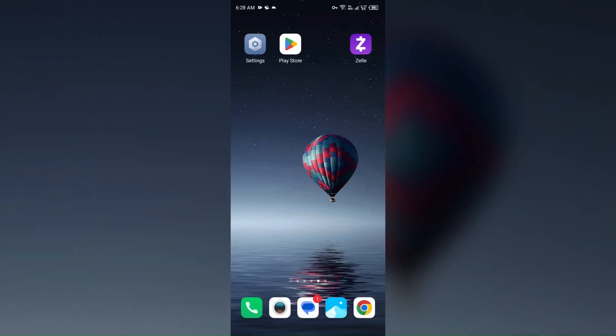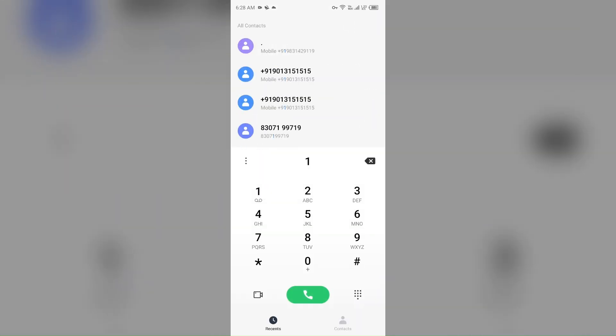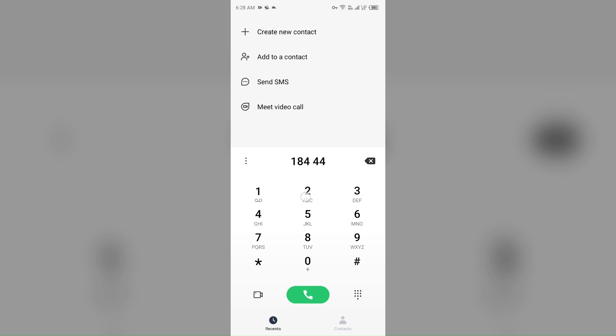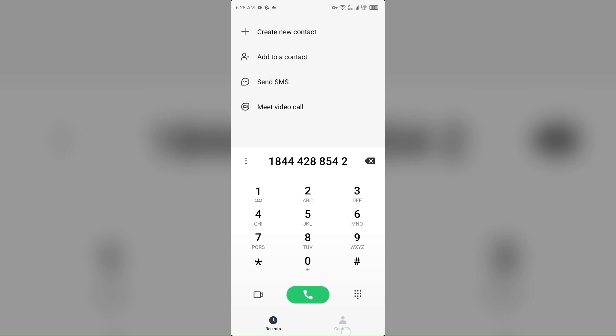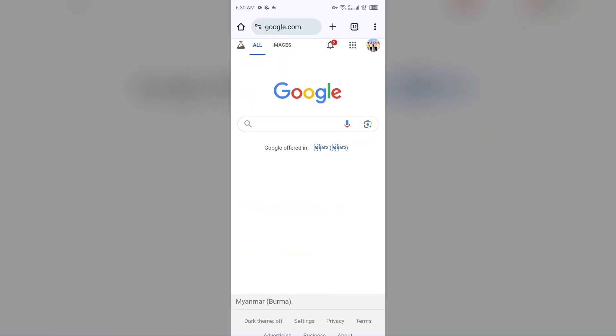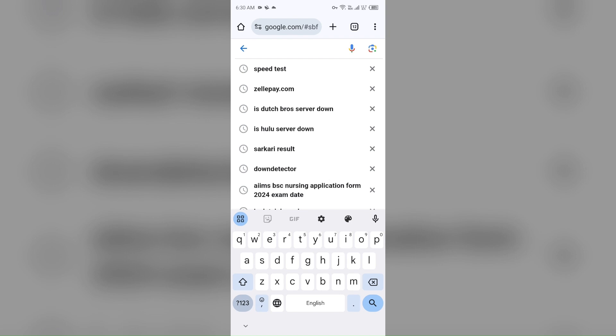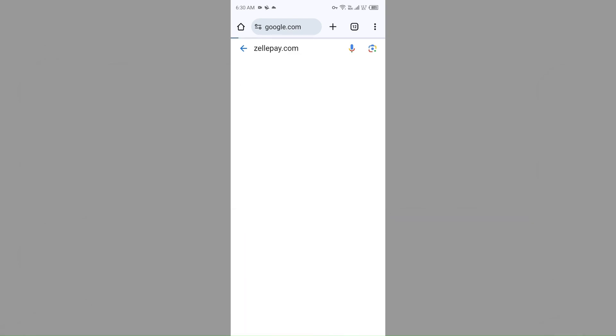If none of the above methods work, then the last solution to fix this problem is contact Zelle support. To contact them, you can directly call them on their number which is 1-888-854-3278. You can call on this number to contact them, or you can also contact them through their website. For that, just open the browser in your mobile phone and then search for zellepay.com.